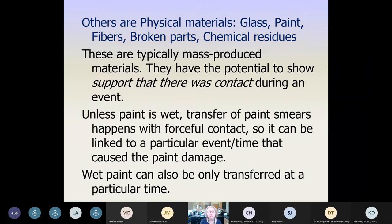We really want to emphasize that the two types of evidence work in tandem with one another. Sometimes the biological evidence answers your investigative question of who did what, and other times the physical evidence has a better chance of answering that question because there may not be biological evidence in the contact, or that biological evidence may not be probative. With paint specifically, we know that paint transfer typically happens with forceful contact, so it can be linked to a particular event. If the paint is wet, we know transfer can only happen during a particular time period before it dries.